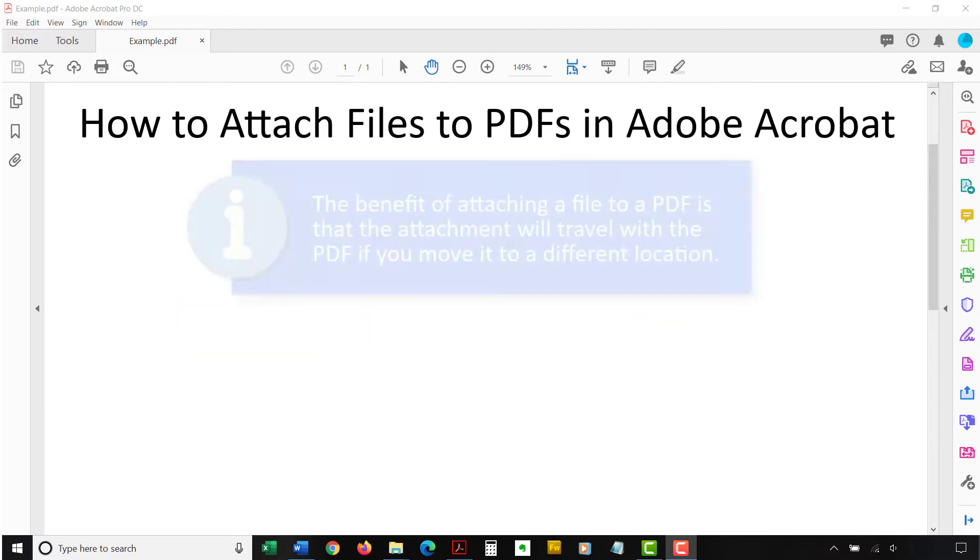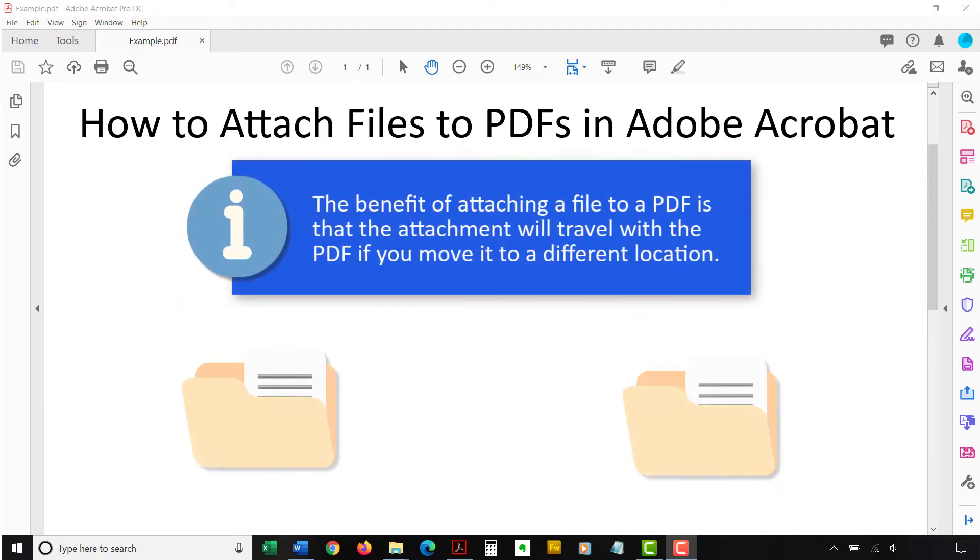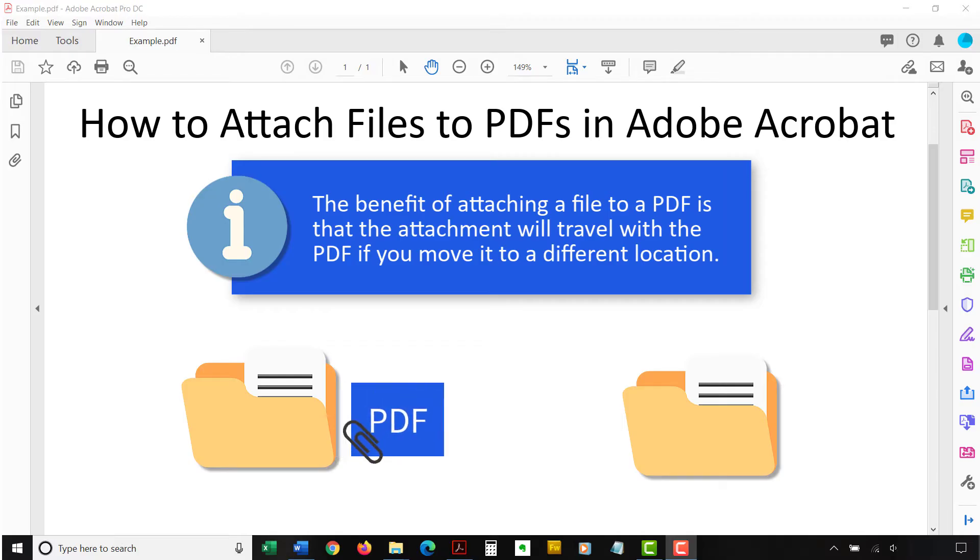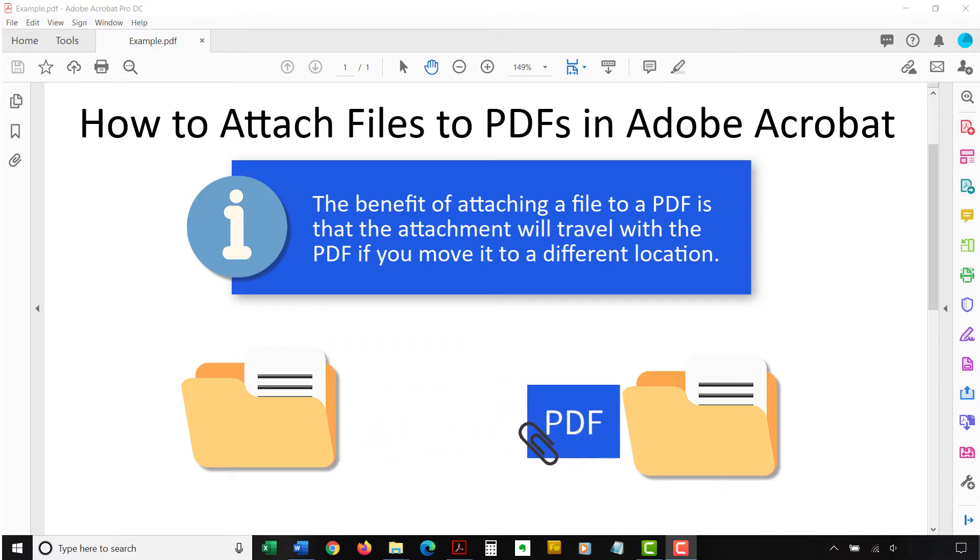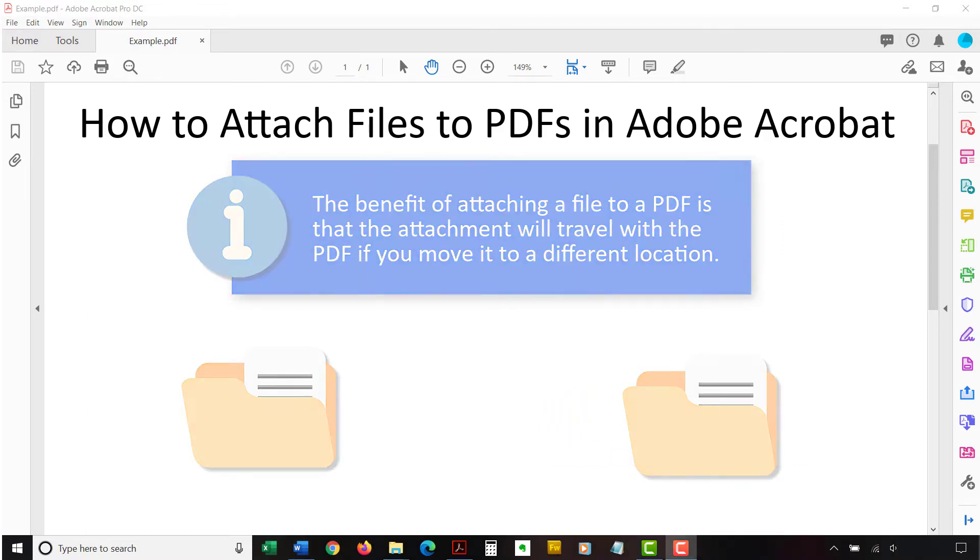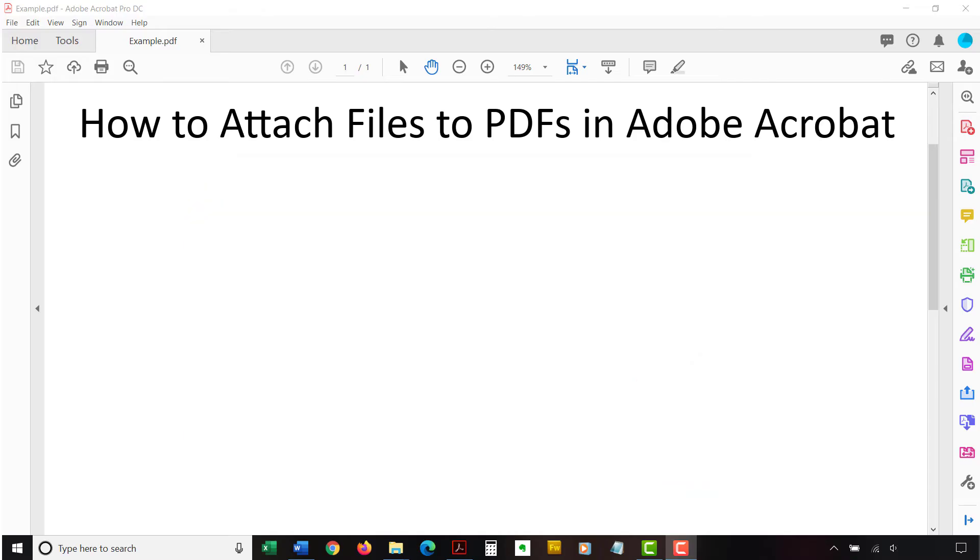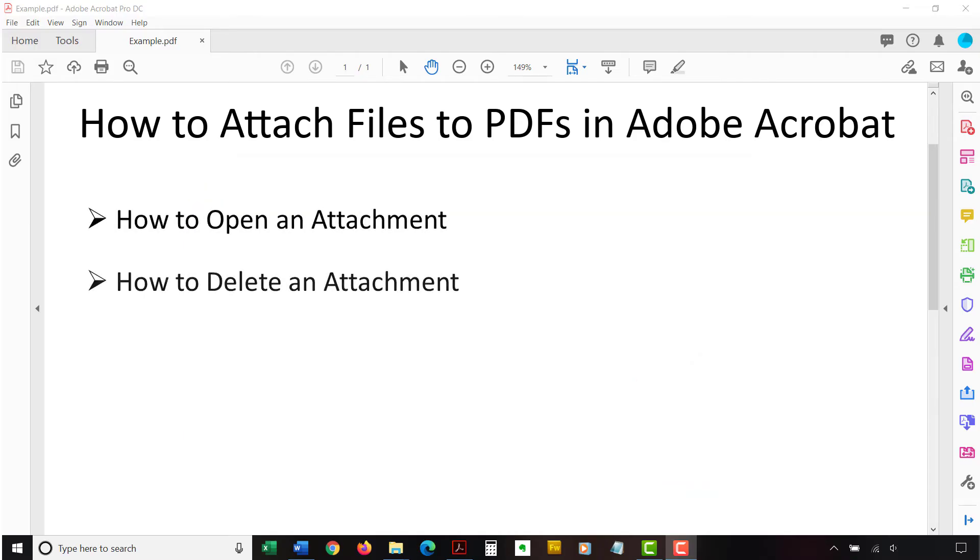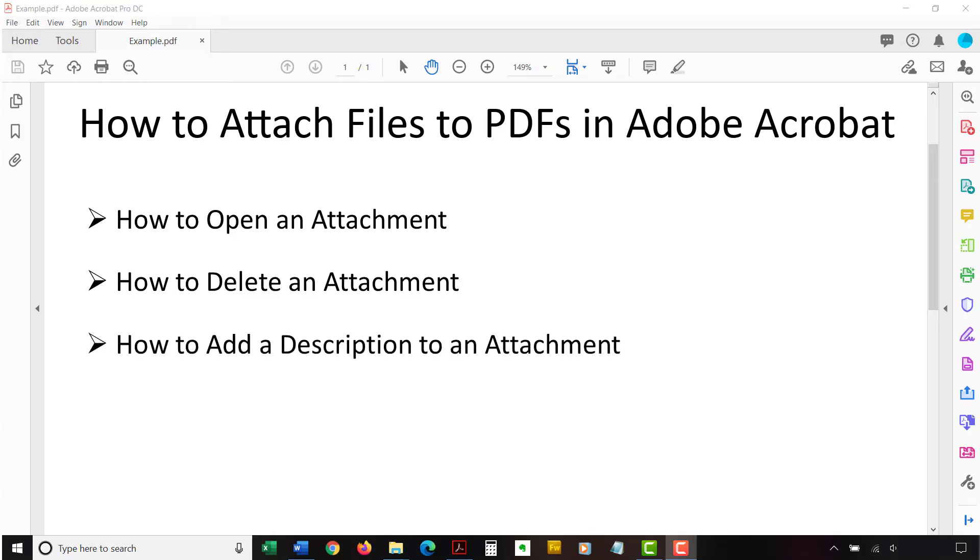The benefit of attaching a file to a PDF, as opposed to using an external link, is that the attachment will travel with the PDF if you move it to a different location, such as a different folder or a different server. We'll also look at how to open an attachment, how to delete an attachment, and how to add a description to an attachment.